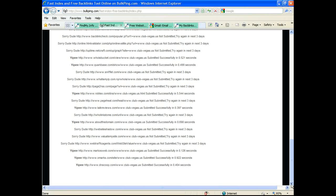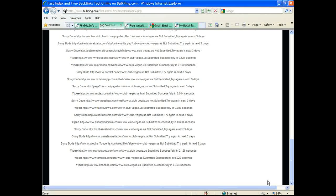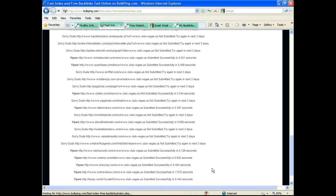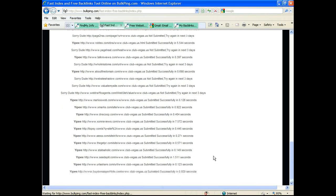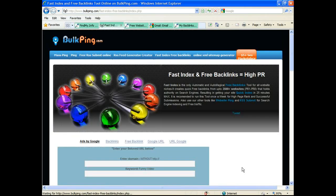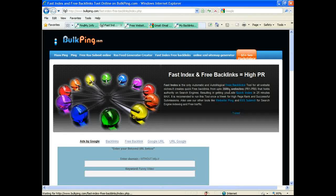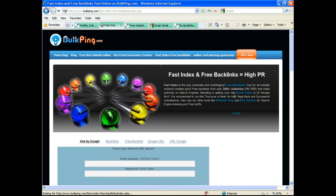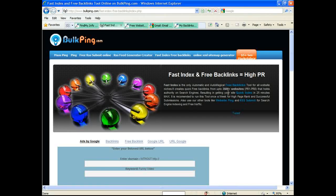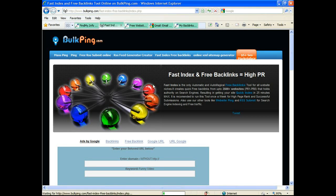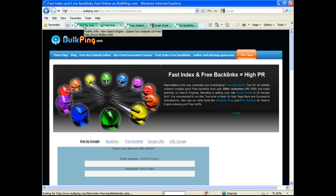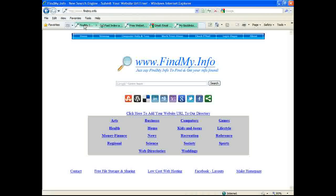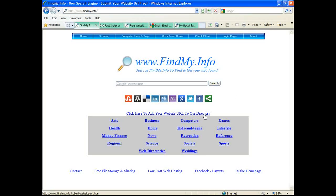While we're waiting, findmy.info provides an opportunity for you to add your website to our directory. You can enter in your information there as well. So you click on this link here and it brings you to this website or web page for that matter, and you have an opportunity to exchange backlinks with us if you like. If you don't want to, it's not a requirement.